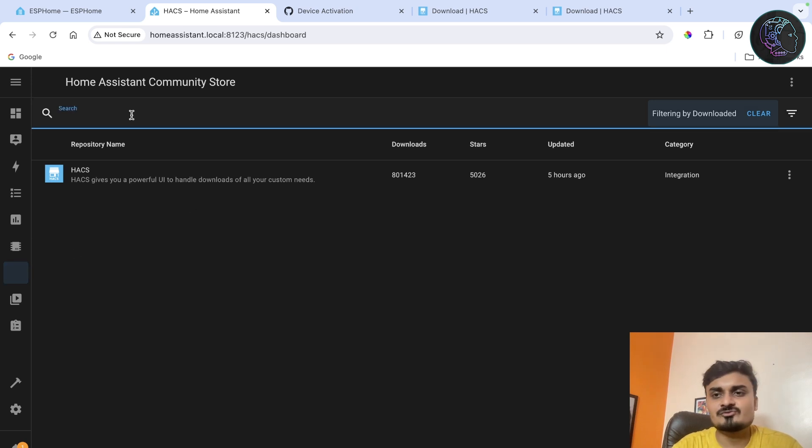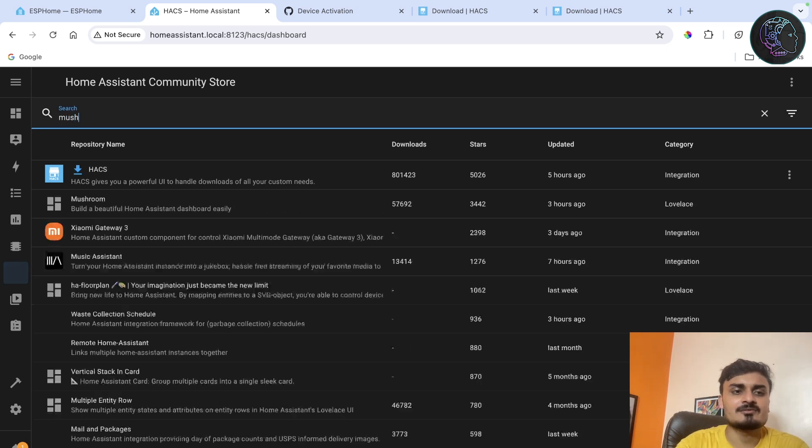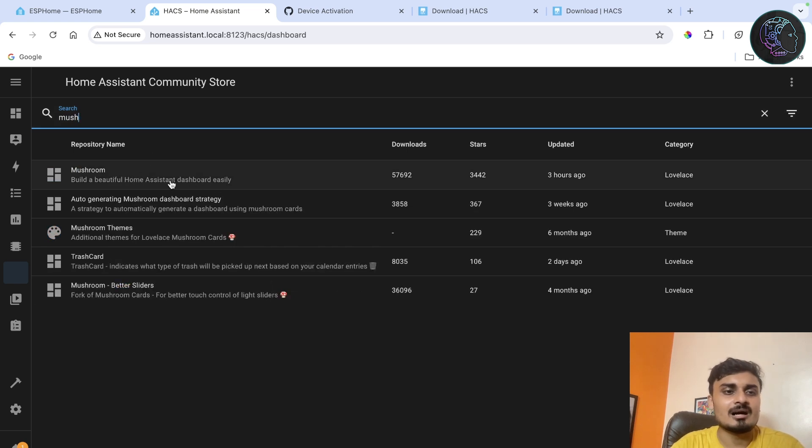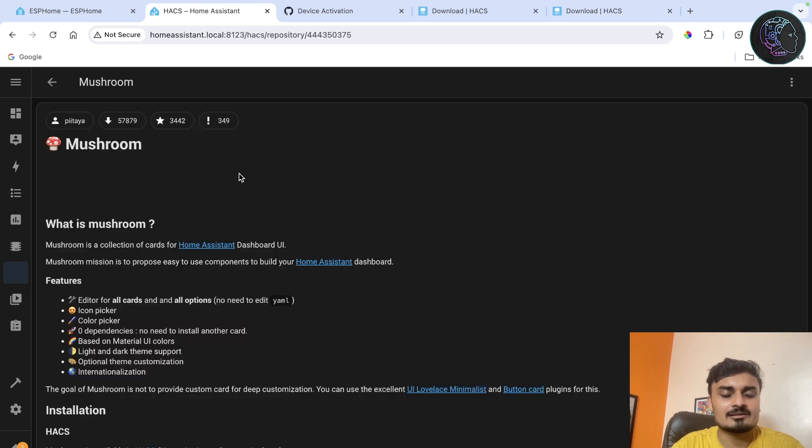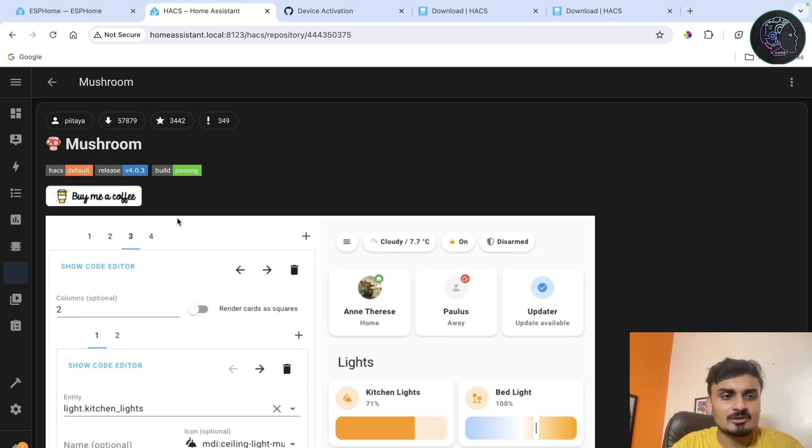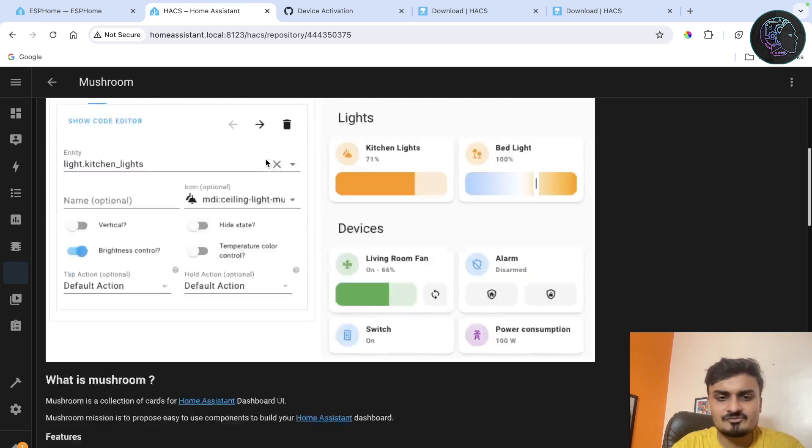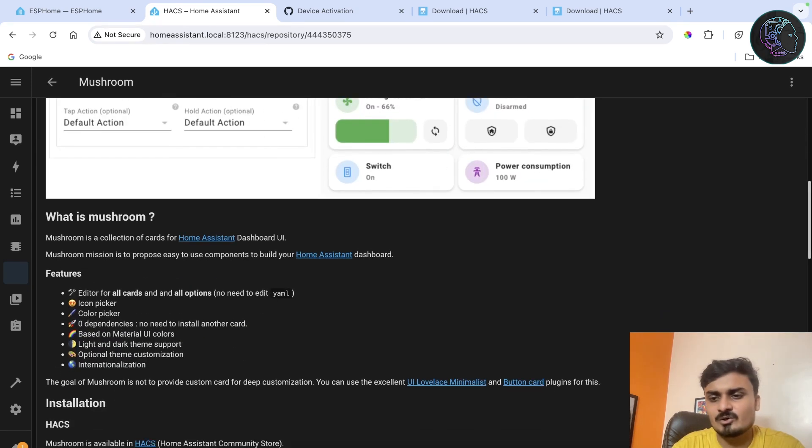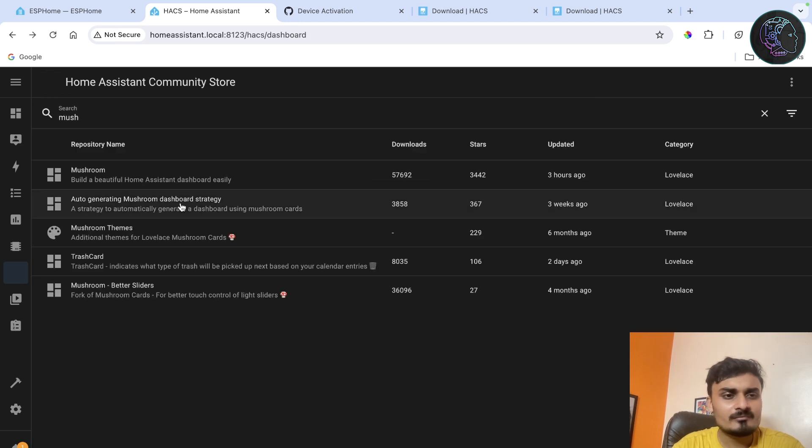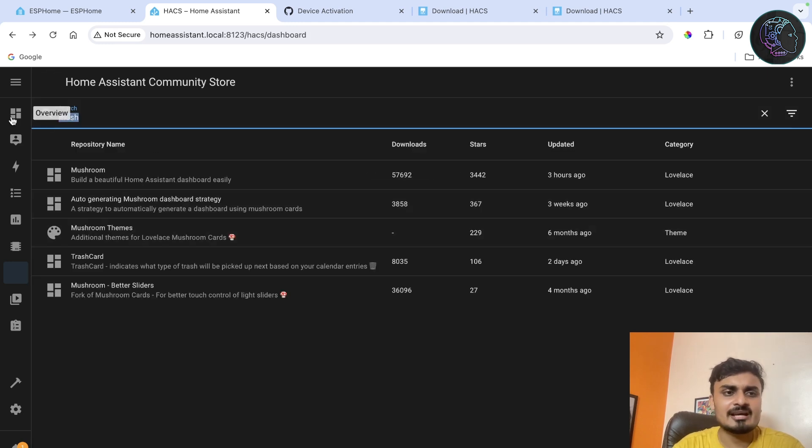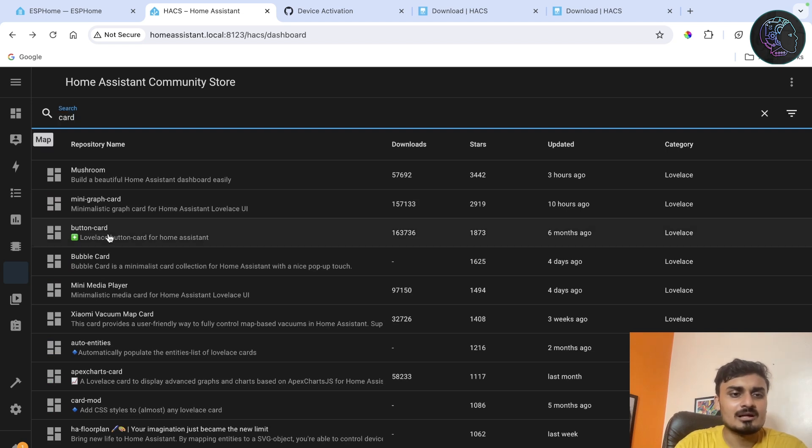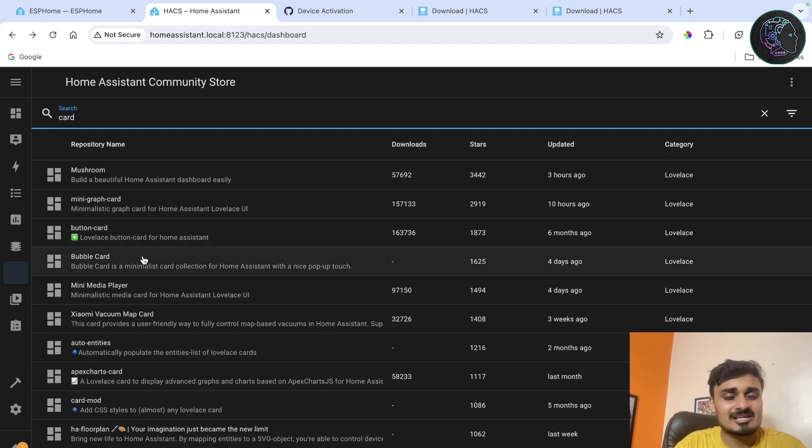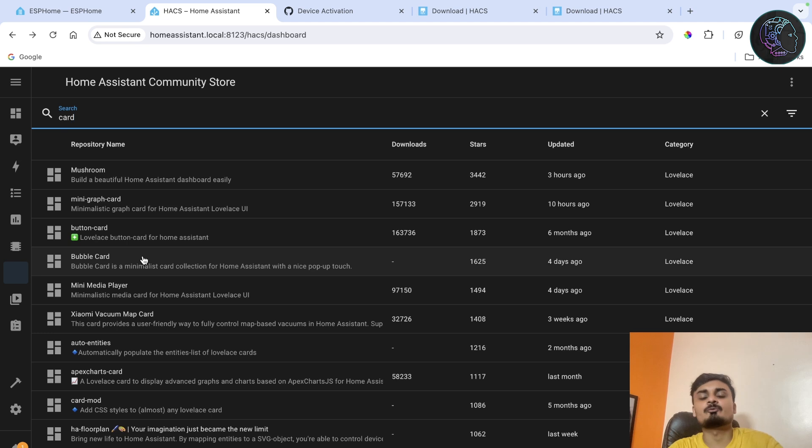Once you can see the icon then you can just click on your HACS, you can search for different things. For example I can search for something like Mushroom. Mushroom is kind of a beautiful information dashboard. You just click on here and you can just simply install it. You can just click on download and it will be downloaded and installed. Similarly a lot of things are here like Card Mod and everything. I use Card Mod a lot. Also this Button Card I also use that, Bubble Card I use.